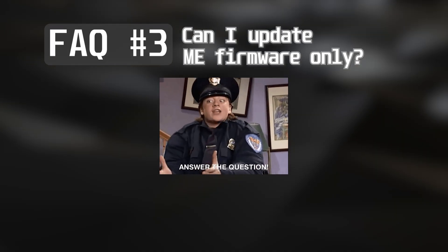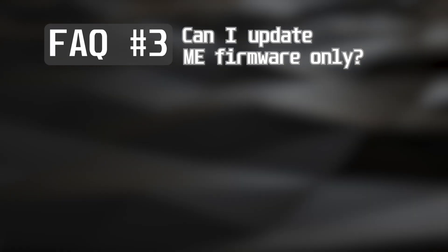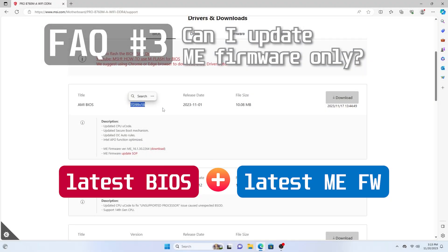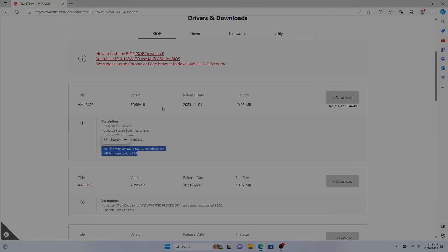So to answer the question, yes you can do that, but for me, I will still pair the latest BIOS with newest ME firmware.